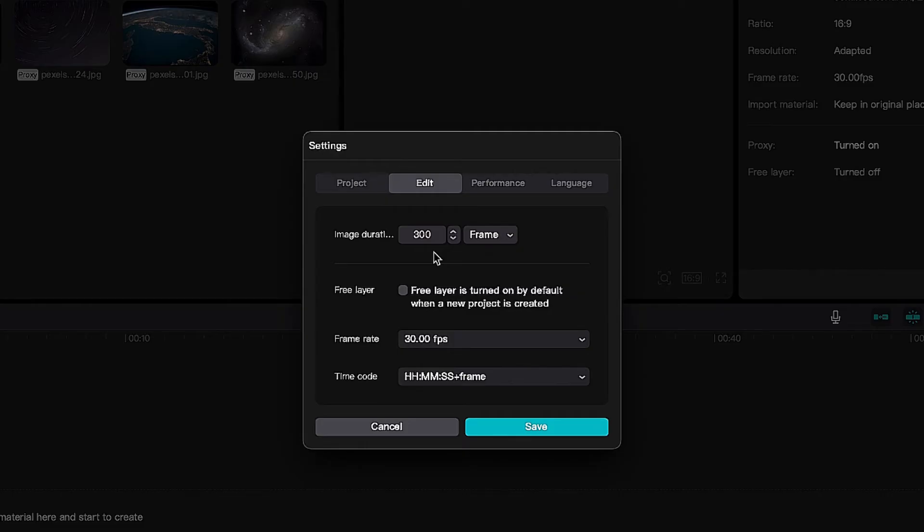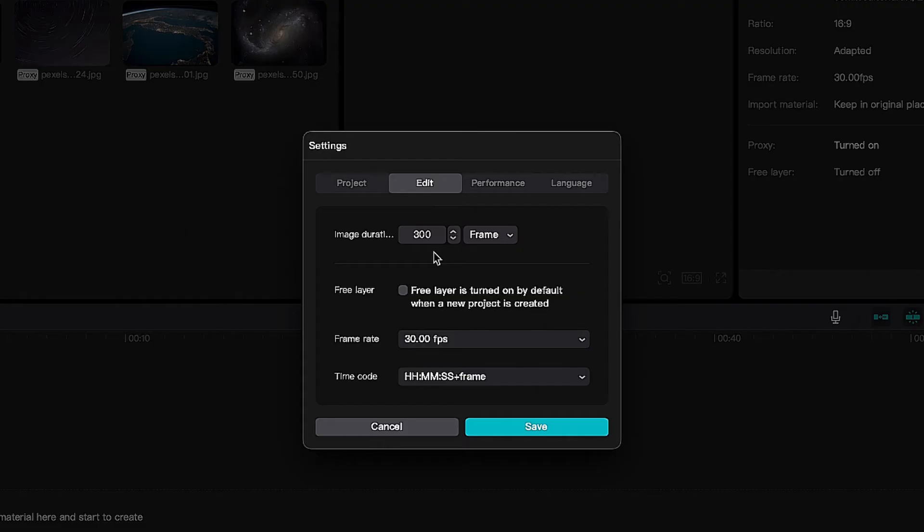You're either going to get 24 frames, 29 which is technically 30 frames, or 60 frames. So remember, if you're working with something that is 30 frames per second, that means there's 30 frames per second. So if you want two seconds, you have to do 30 times 2, which is 60.